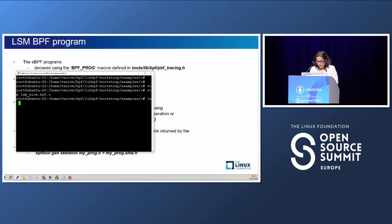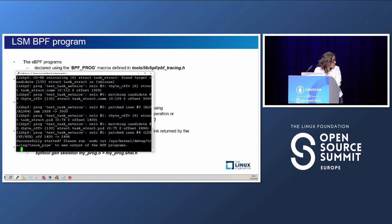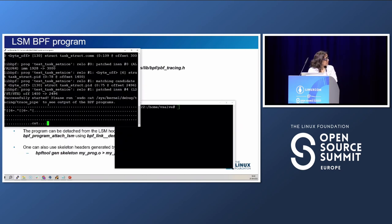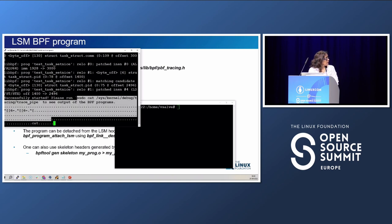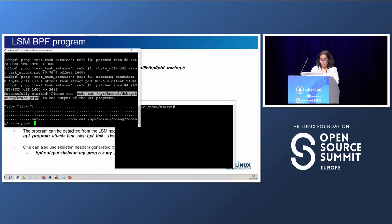After compiling, the BPF program is attached to set_nice. In another terminal we monitor the BPF trace pipe, which provides all the BPF traces coming from the BPF programs — similar to kernel log output.